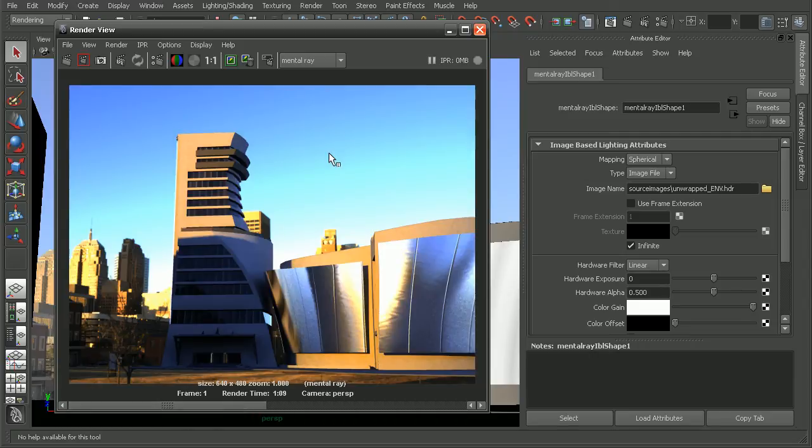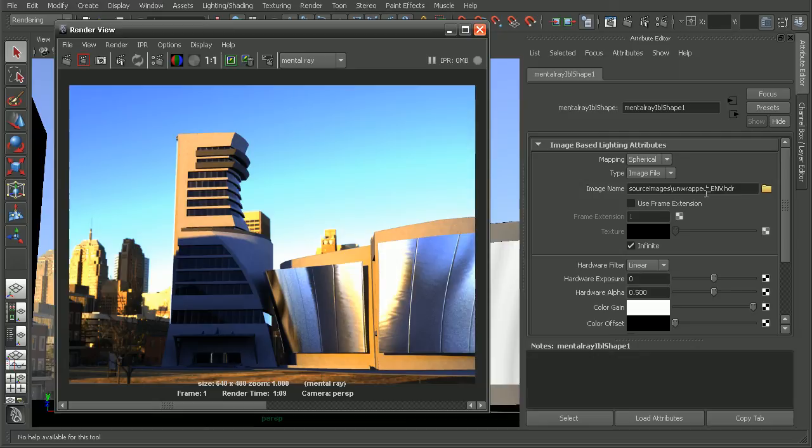Because mental ray is going to be using the HDR image as a light source, we can get some really cool, really different looks, depending on what the actual HDR image is that we're using.